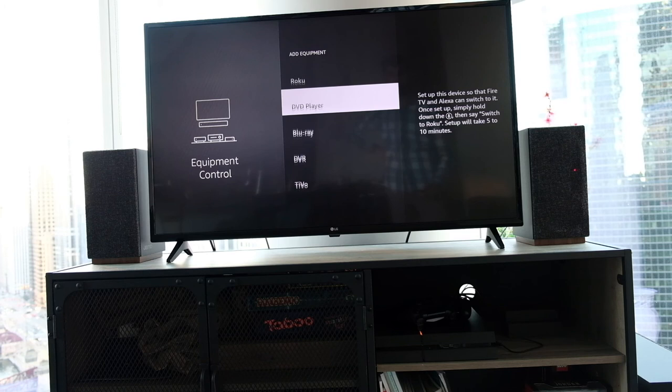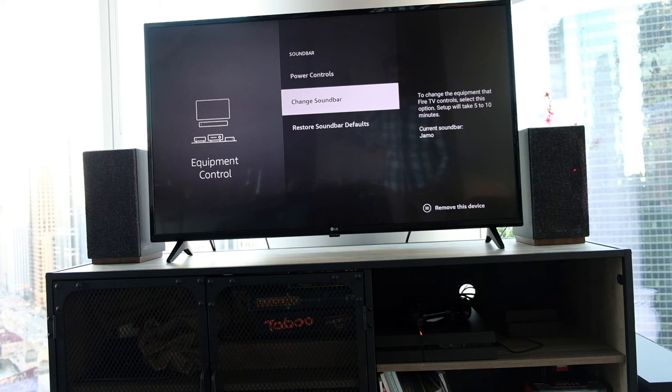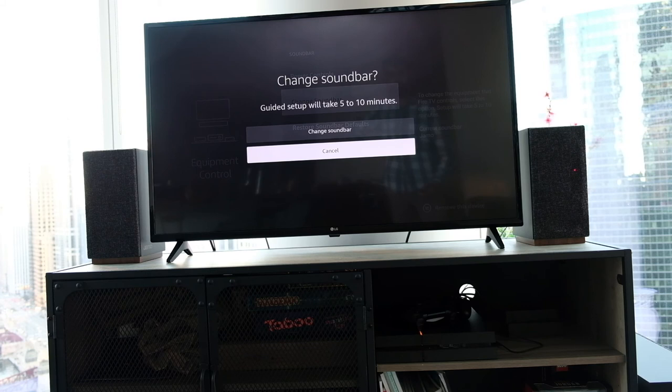Once you do that, you'll be able to control the speakers. Obviously, your Amazon Fire TV remote has a limited set of buttons - primarily it has a mute button and volume buttons, and that's mostly what you're going to be able to use.